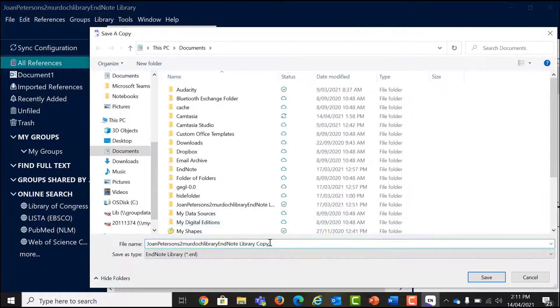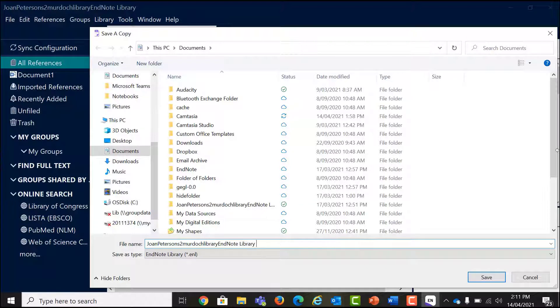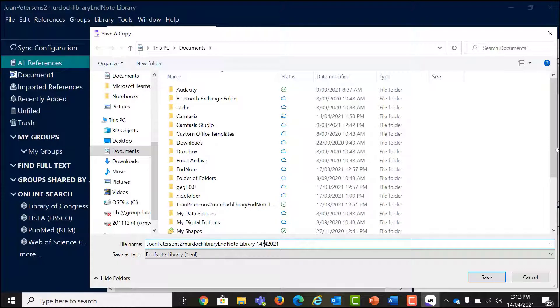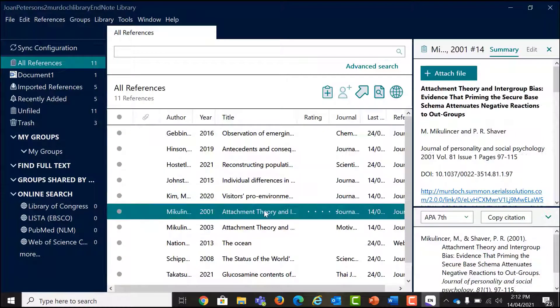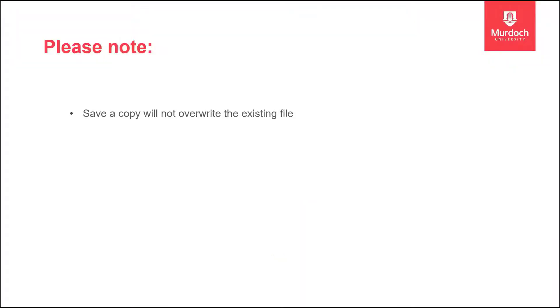Name the backup copy. A handy tip is to include the date in the file name. Save the backup ENL and data files on different drive or a USB. Please note, save a copy will not overwrite the existing file.